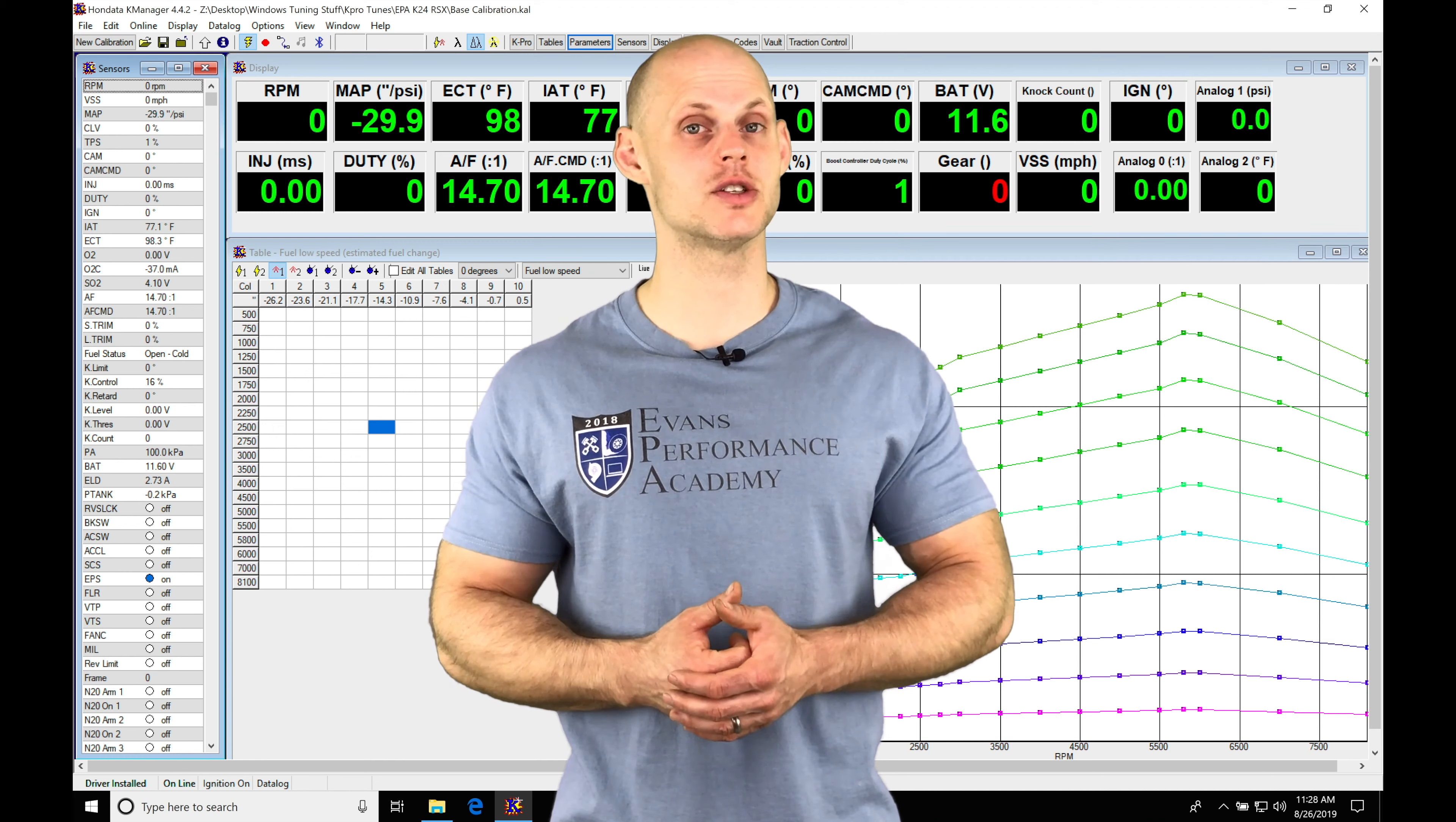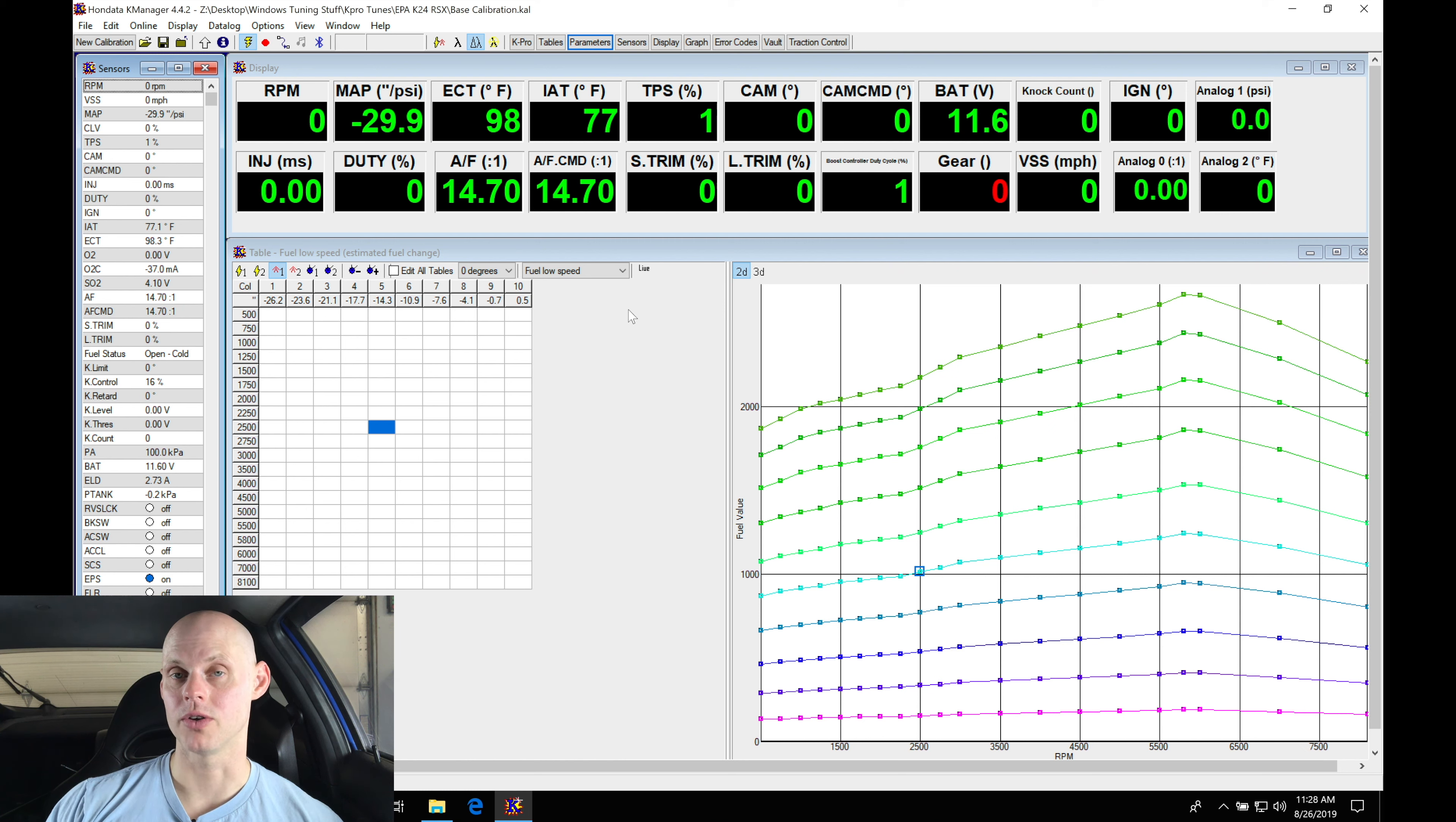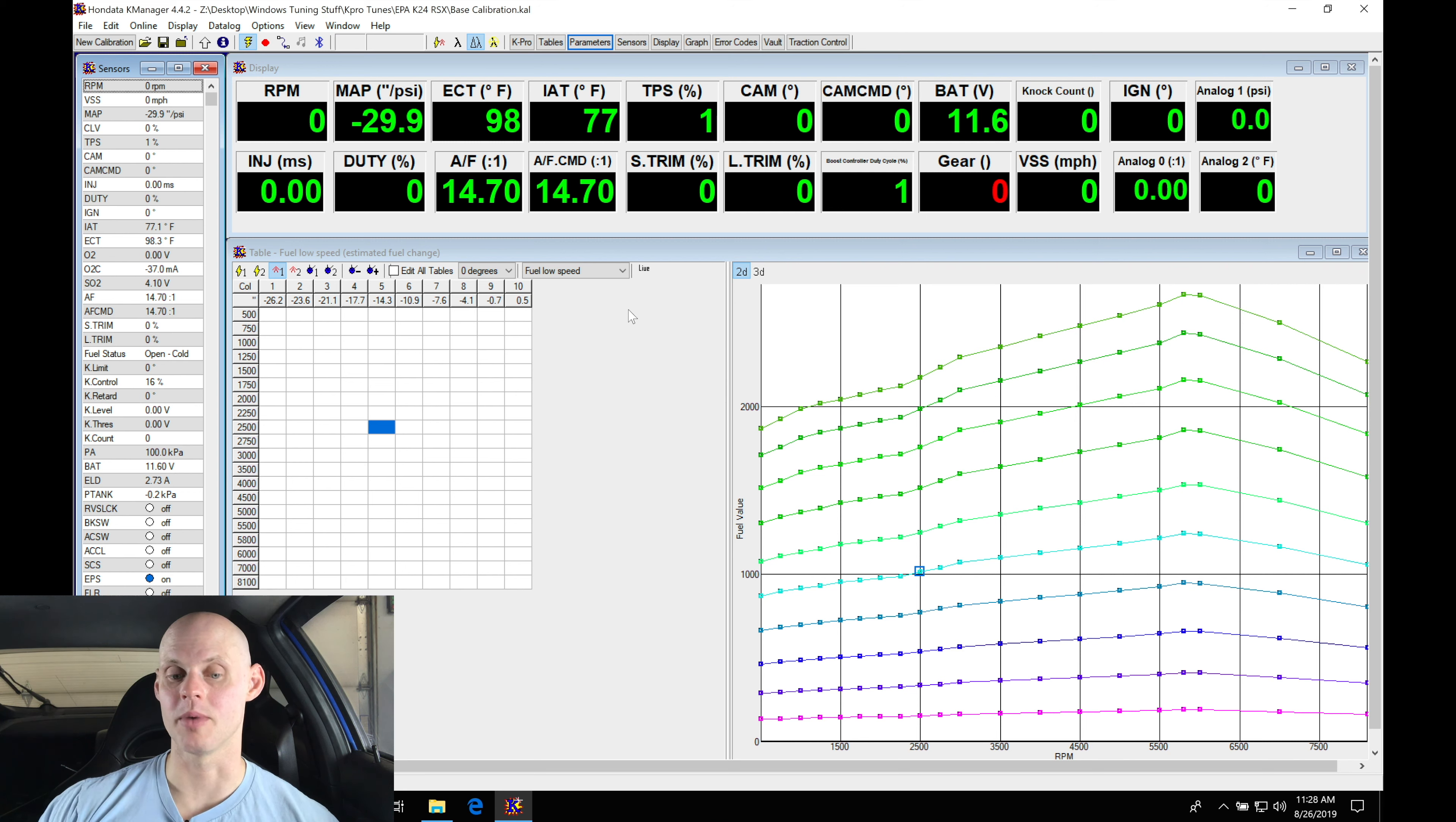Welcome back to our live training session with our K24 swapped Acura RSX. In the last video we created our base calibration file, uploaded it to our K Pro, and scaled our throttle position sensor. Now we're ready to fire up our engine and get our tuning process started. Before we do that, I want to do a basic sensor check and turn on our live tuning data. It's gonna be very important and greatly speed up our process. So let's jump in here and talk about our display and basic sensor check.